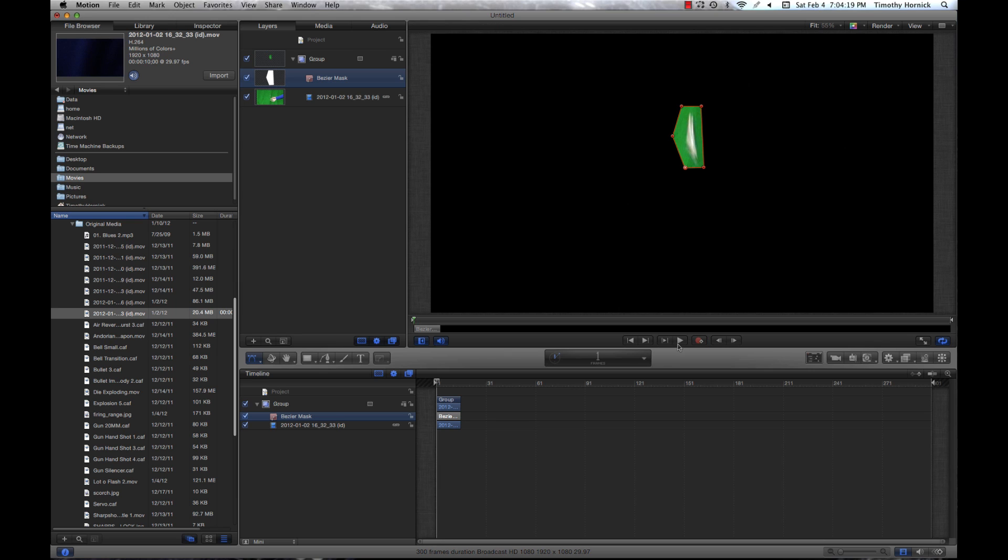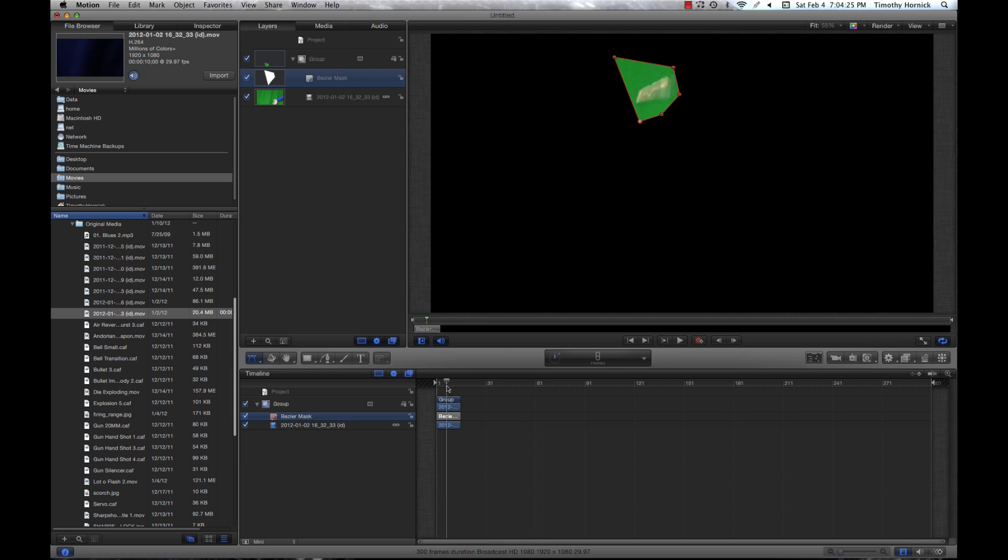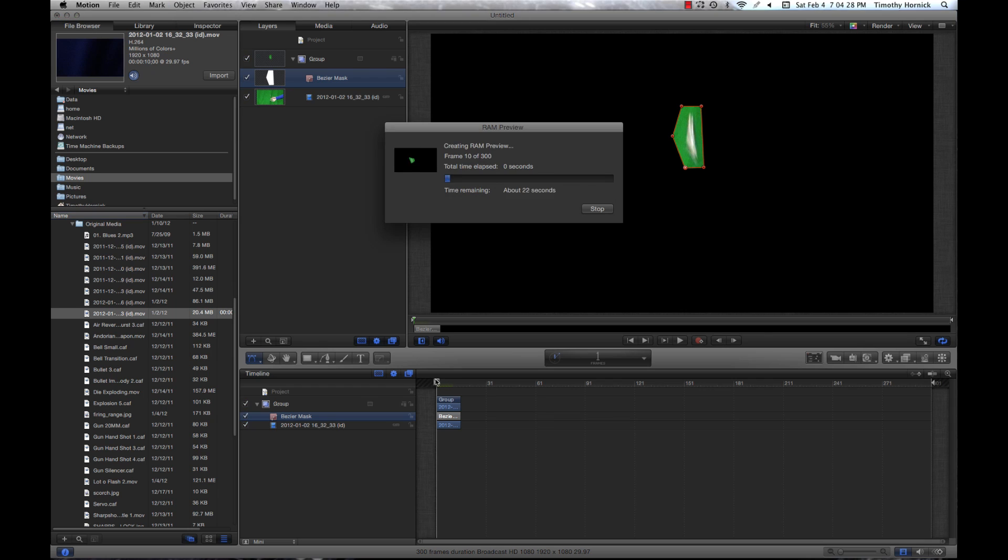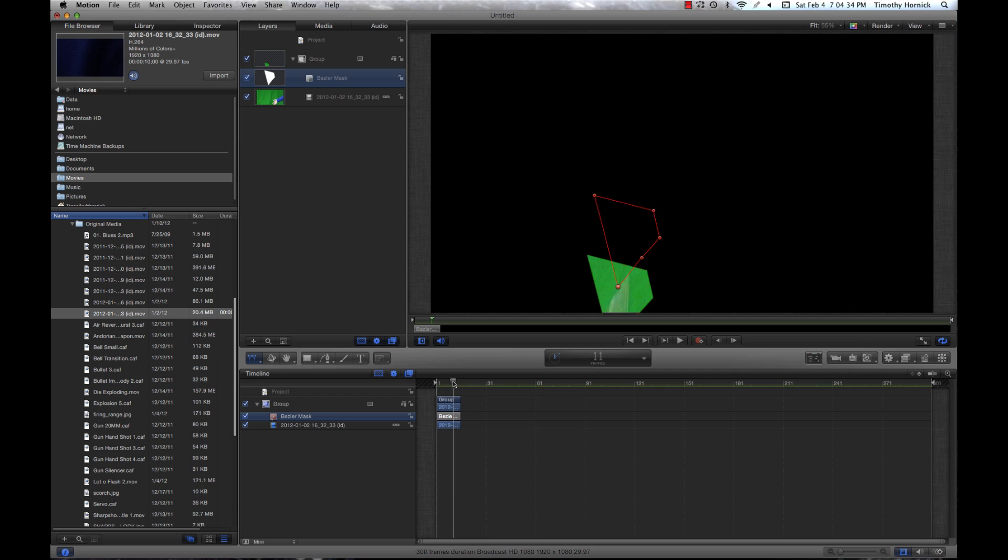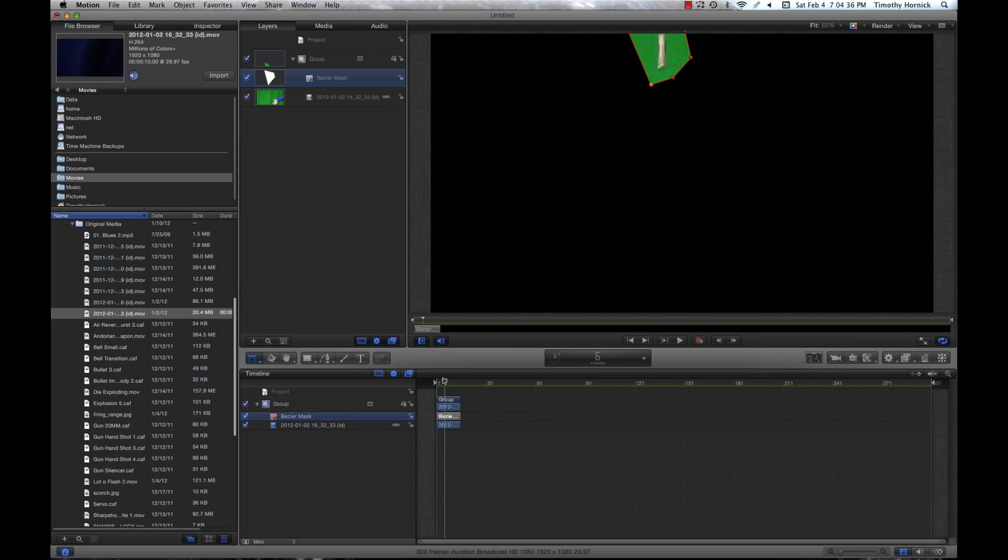So now that I'm done keyframing my mask, you can see how the mask follows it, but you can't quite see it if I just play it because it's not rendered. So let's just render this up. You're going to see how it goes up and then goes down and follows the shotgun shell.